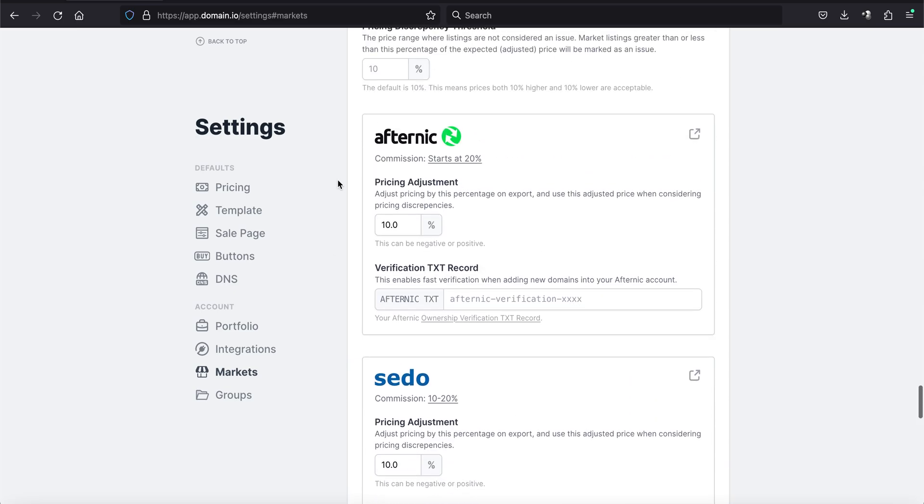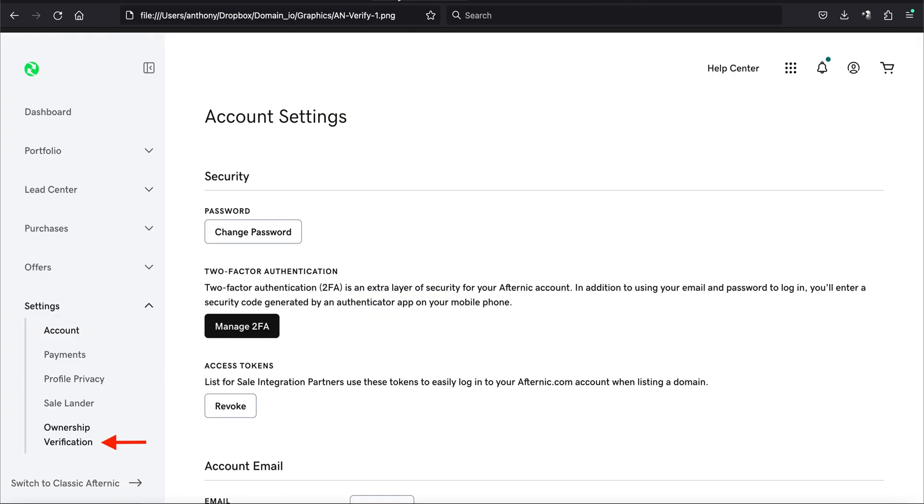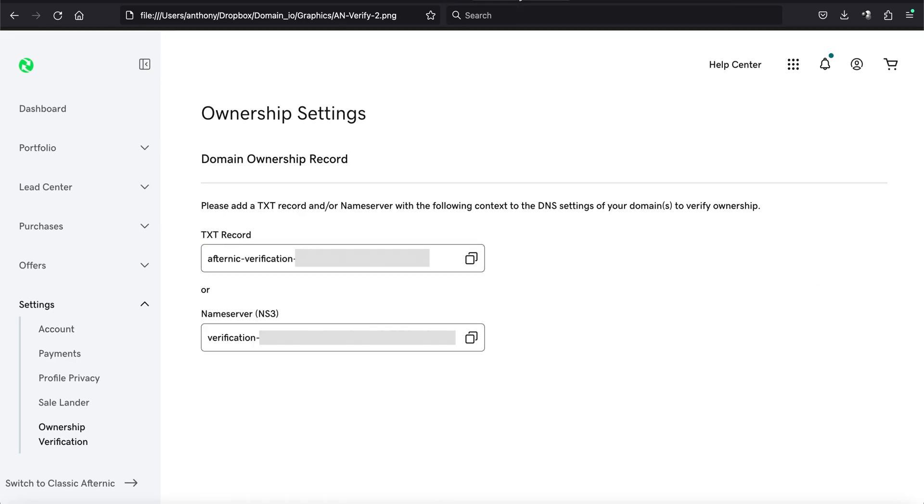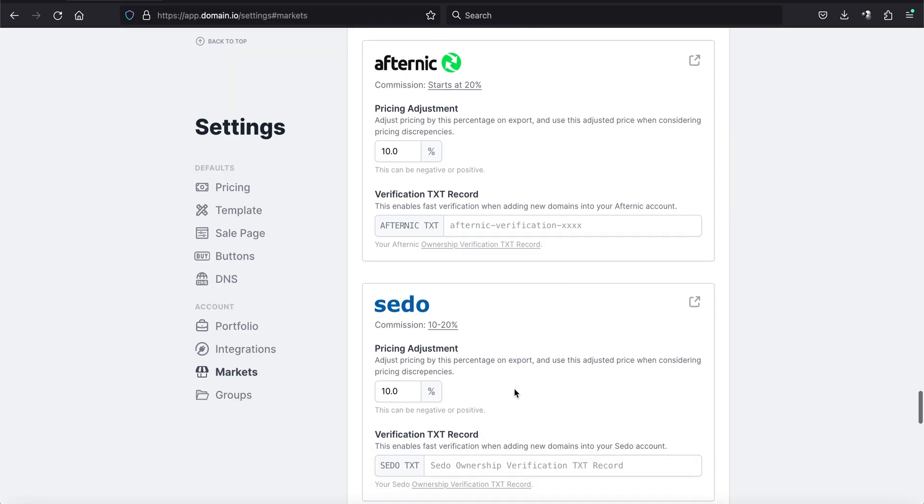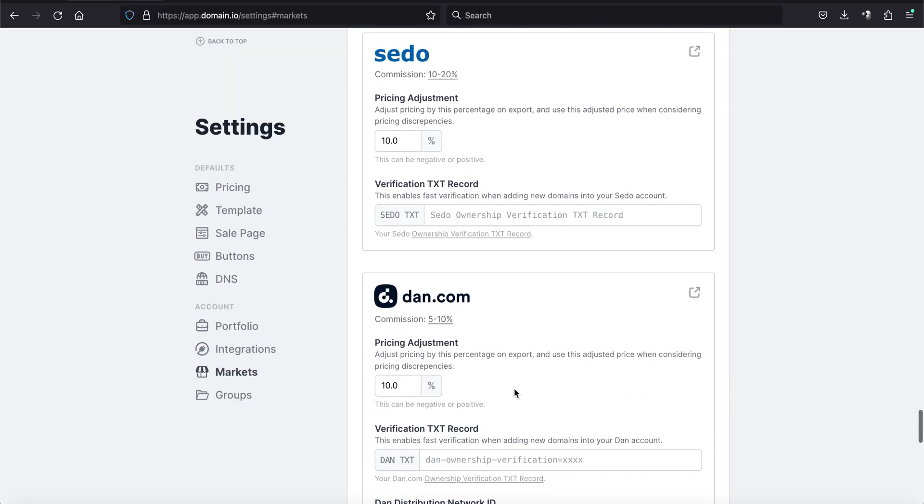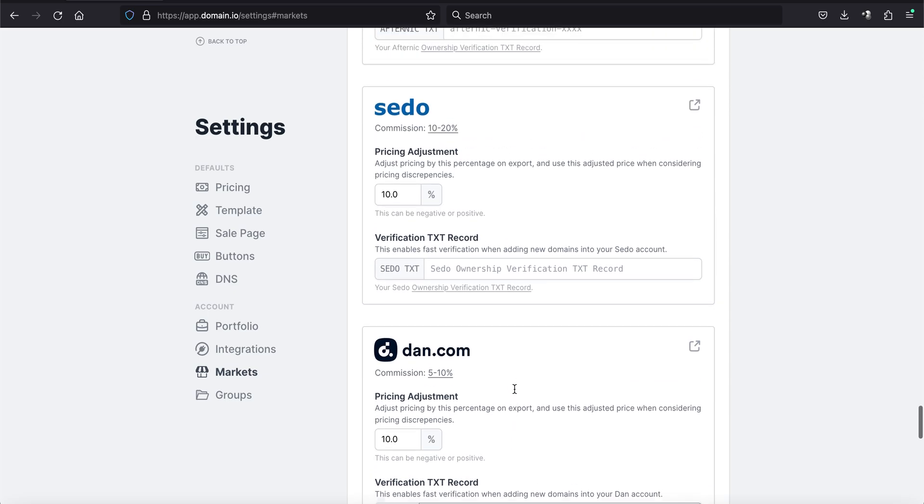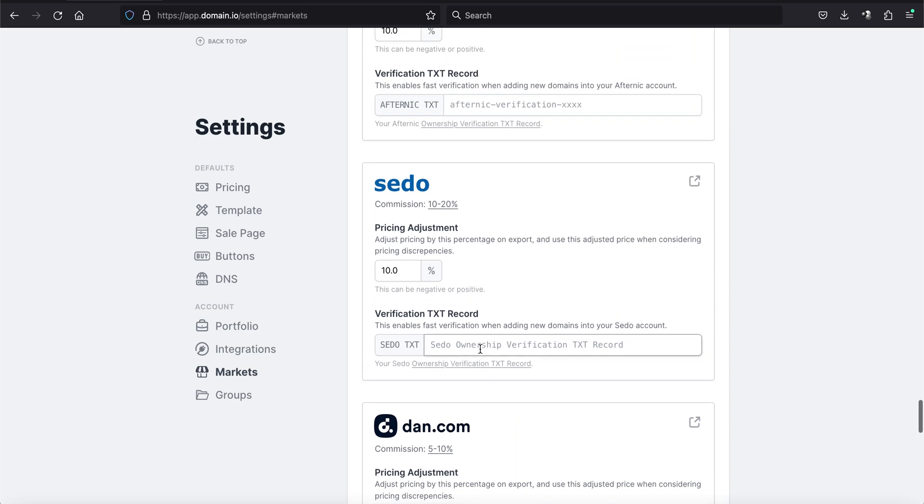So that was Dan. And when we go to Afternic, you're going to log into your Afternic account. You're going to go down here. You're going to click on ownership verification. That will take you to another screen here. And you'll have your TXT record for Afternic there. And once again, you're going to enter that in right there. You can save it now or you can save them all at the end.